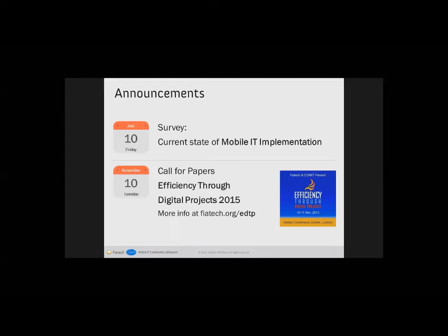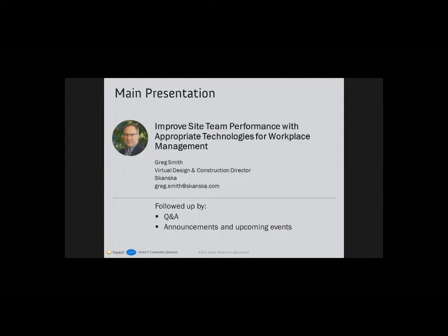We also want to give you a reminder about the European conference in London in November — the 'Efficiency Through Digital Projects 2015' session. It's a joint session between FIATECH and COMIT. Topics will include integrated construction management through cross-functional collaboration, real-time reporting, social mobile analytics and cloud as part of the new enterprise model, future-proofing and BIM for owner-operators, practical applications for artificial intelligence, and mobile IT for as-built data capture. The call for papers is still available — contact me directly for more information.